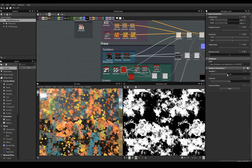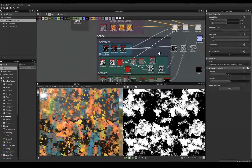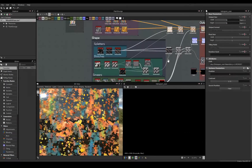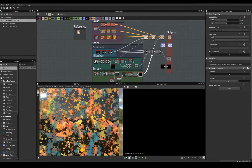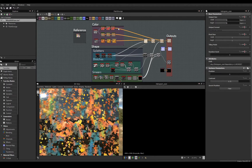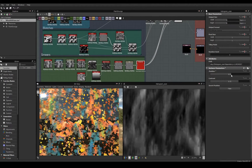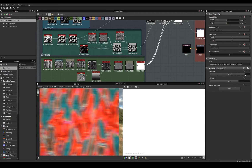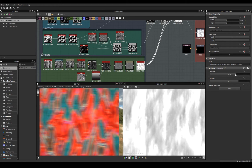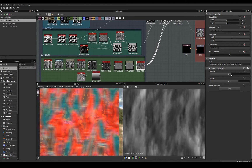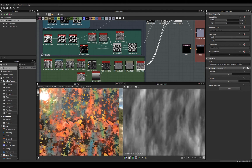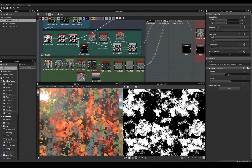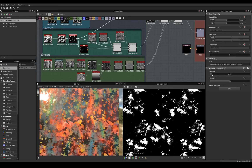Now I'll speed up the part where I make other shapes visible like blotches and smears. I connect my shape to my color using a blend, inputting the color into the foreground and the shape into the opacity. The blending mode is set to copy and the opacity is set to 1.